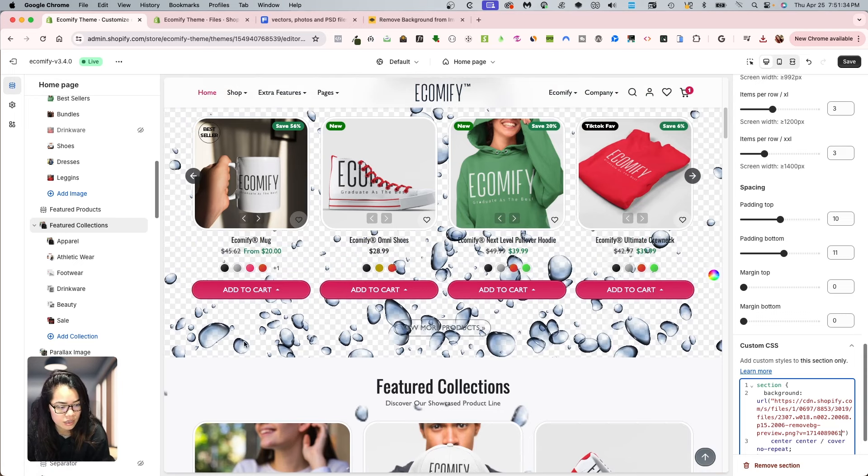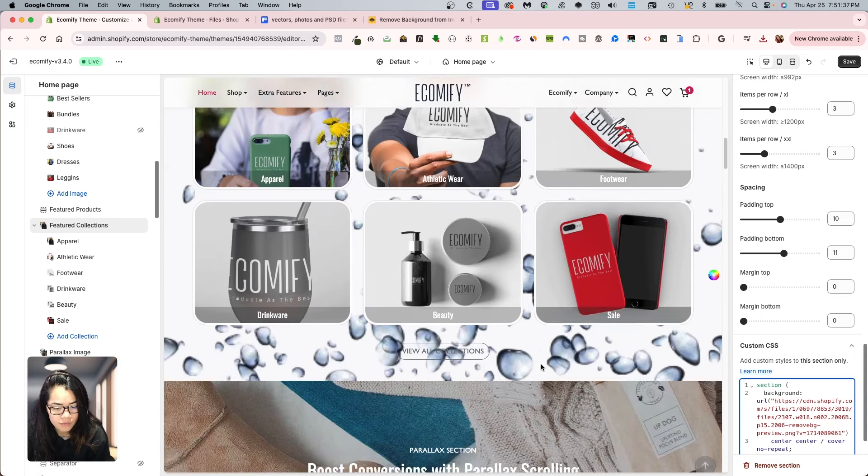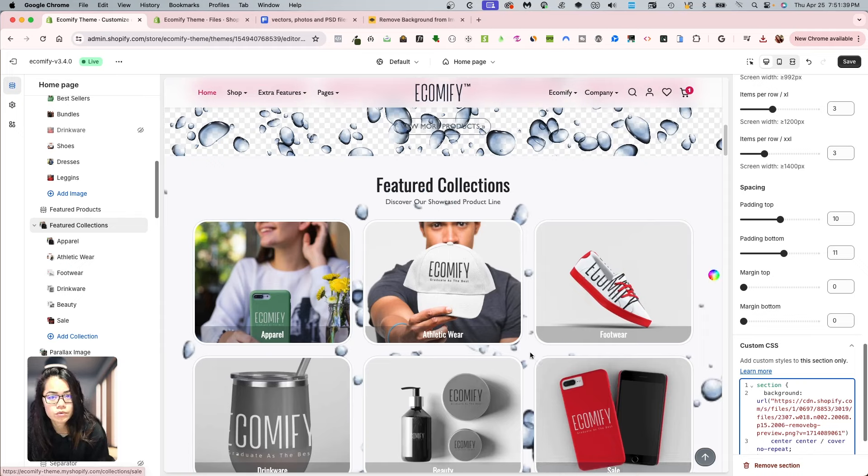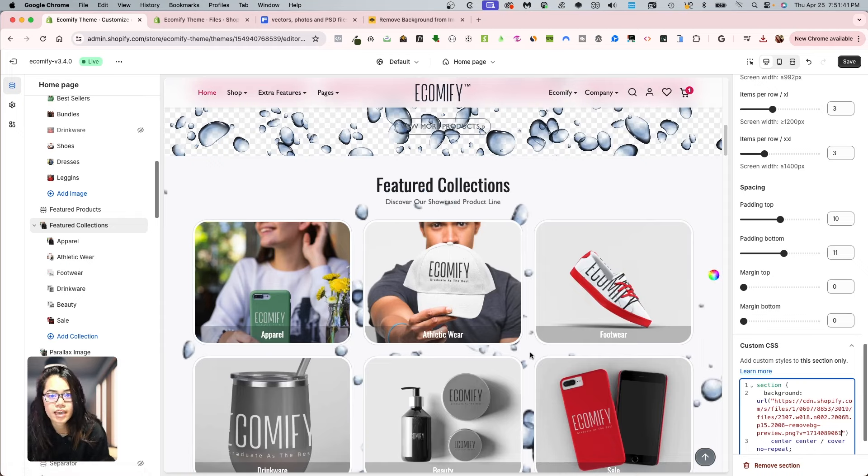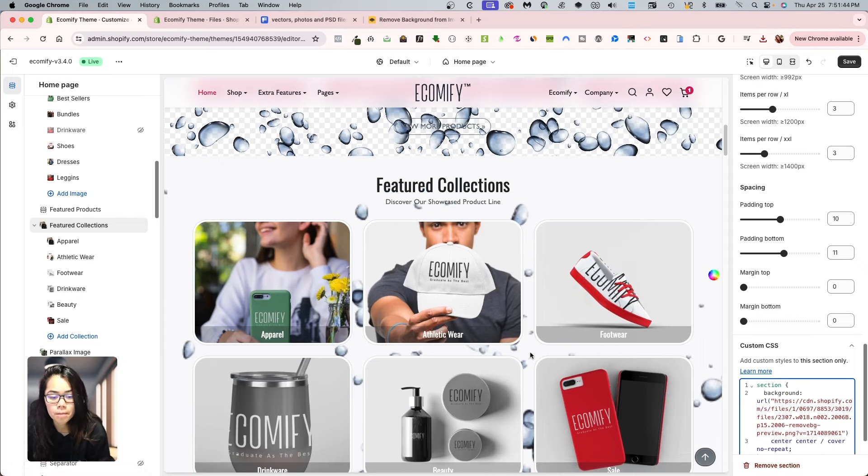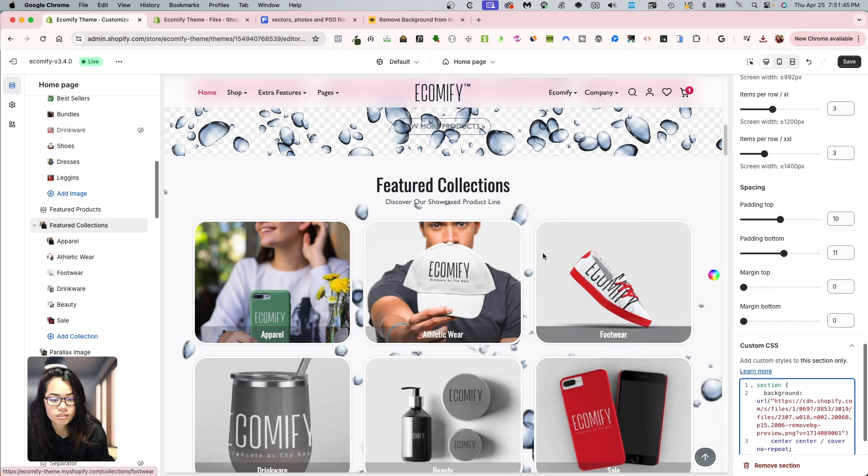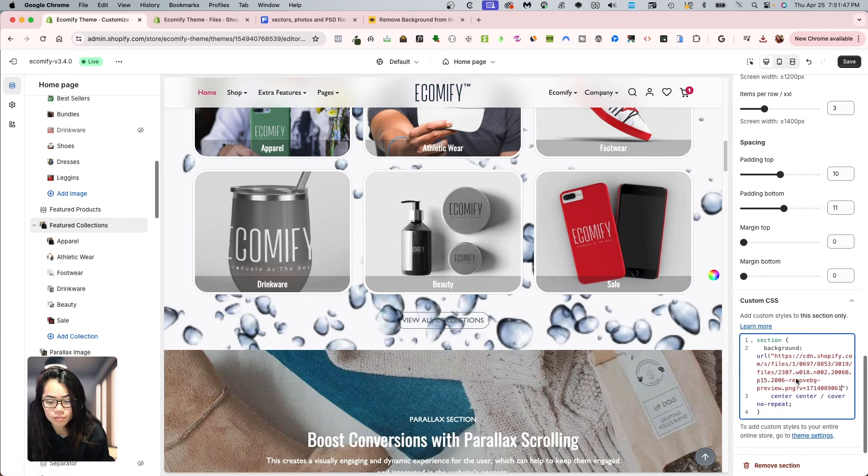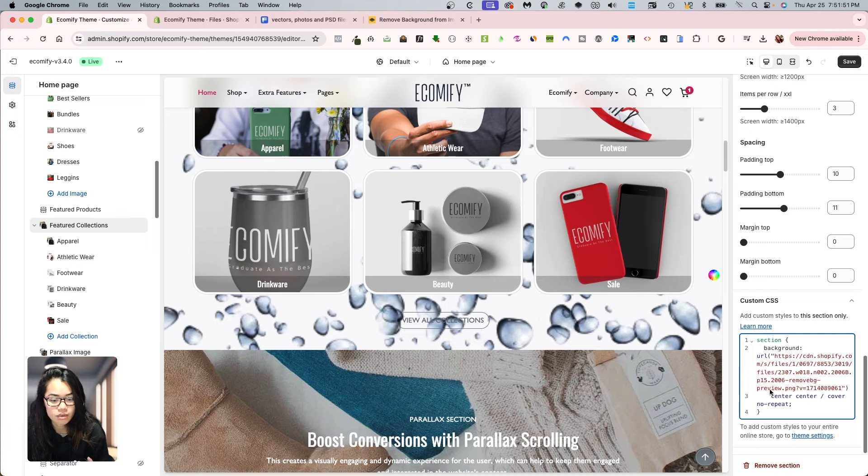Now, do you notice that the water droplets are a little less crisp from here? Then what I would do is use another tool, upscale that, and then re-upload. So there is a lot of back and forth. But today, I just wanted to show you the template that you can use for all themes and any section as well.